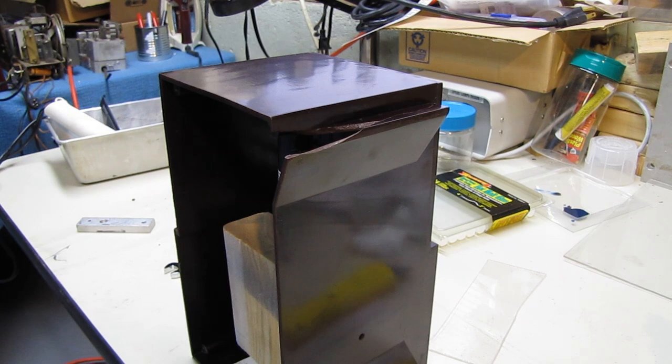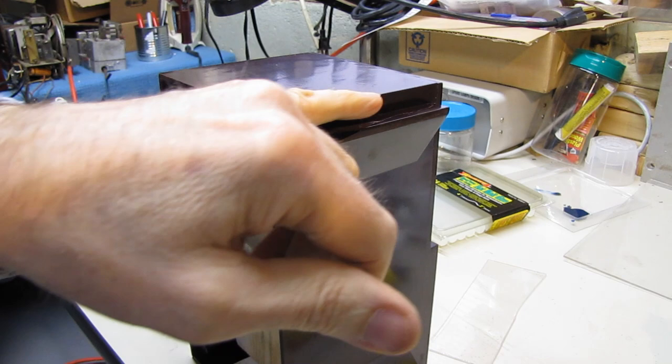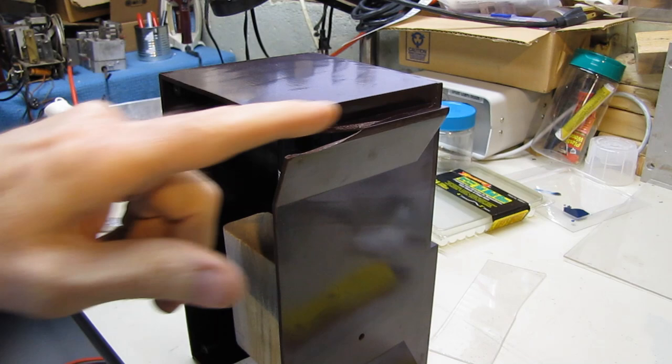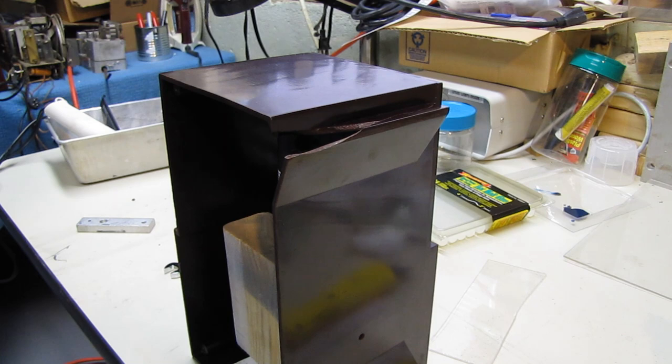Hello and welcome to part two of the resuscitation of the Halicrafters 5R230. I was getting ready to build my mold here to fill in and rebuild this corner of the cabinet when I discovered where this crack is all along here.